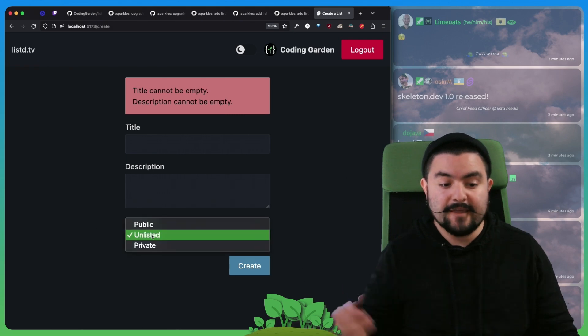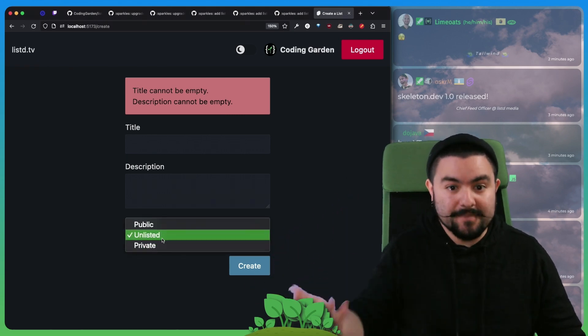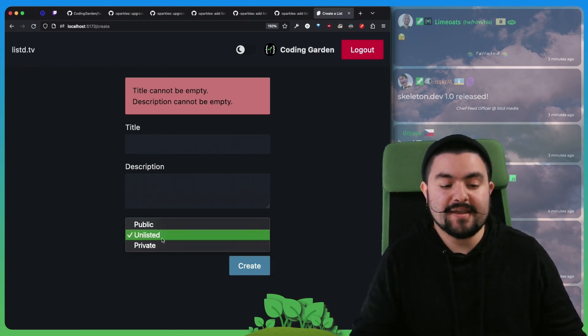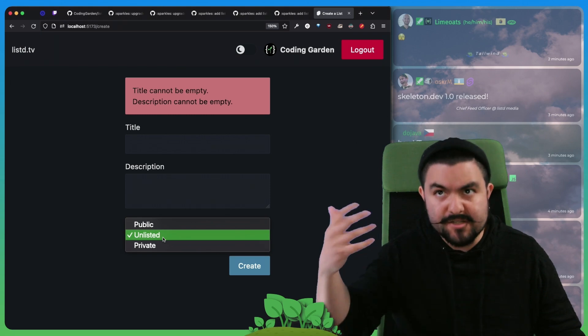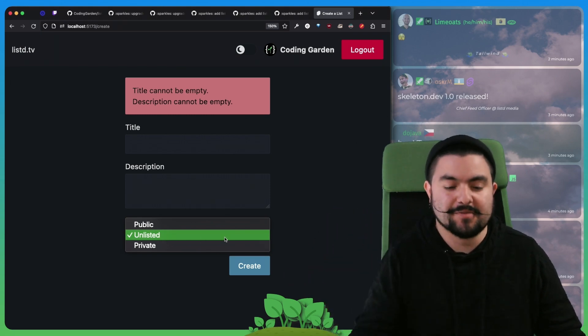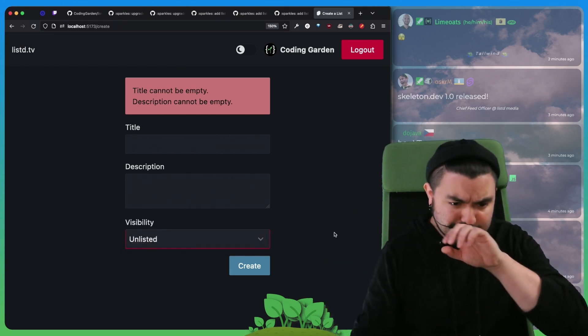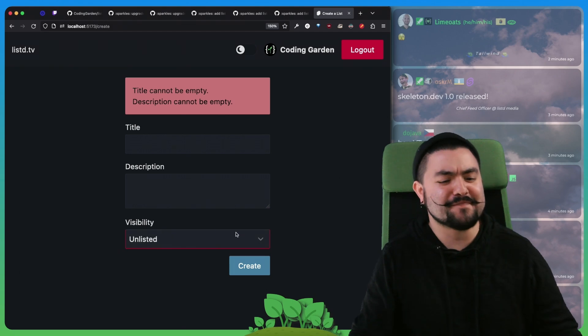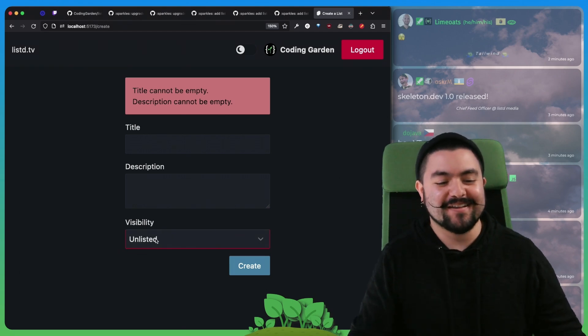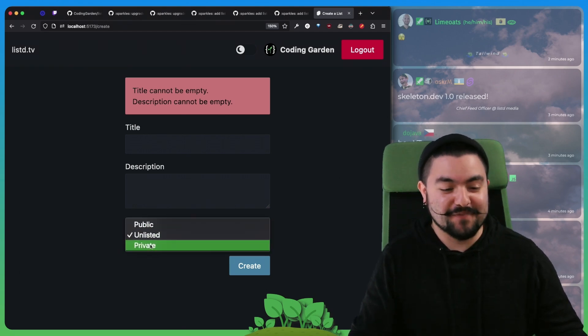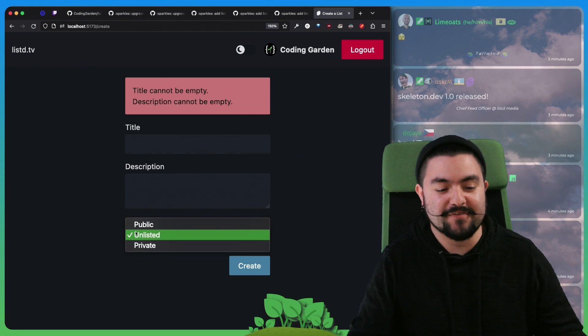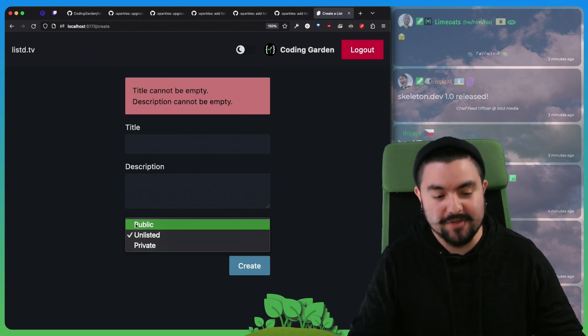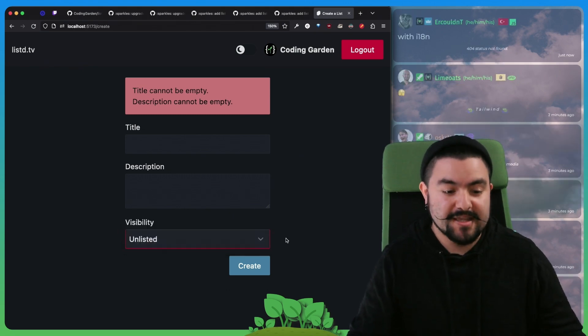The other cool thing is that this drop down comes from the enum that we defined in our Prisma schema. Prisma generates the TypeScript types and so we can actually use that drop down here. We're also doing some fancy stuff.